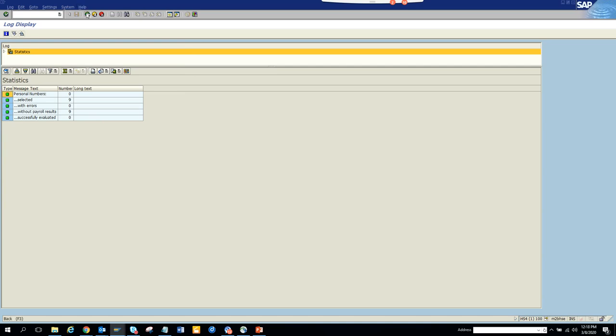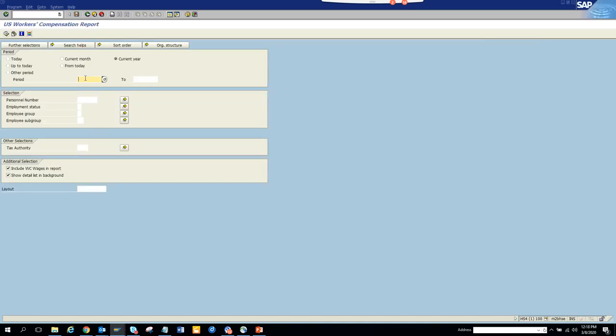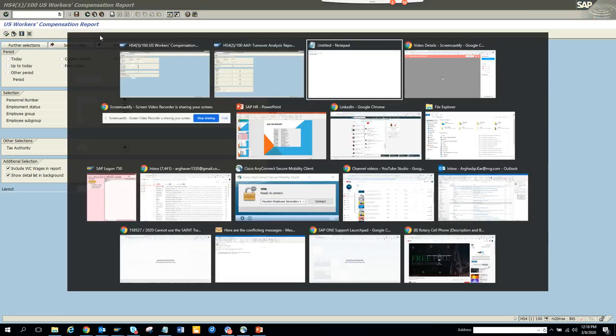But this is the transaction code you can use to get the compensation report. Stay tuned to my channel and happy SAP learning.